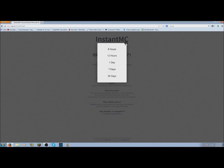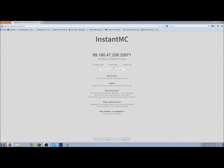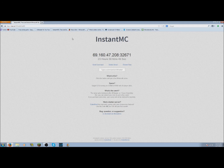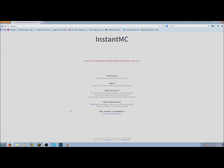I'm going to end it here — I think I covered pretty much everything. I deleted the server. Thank you for watching, and have a nice day, bye!